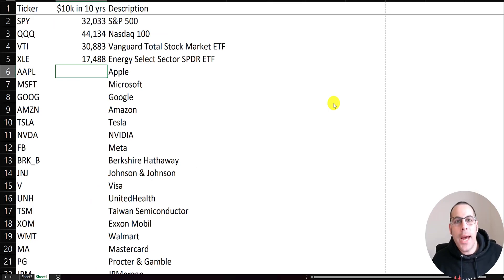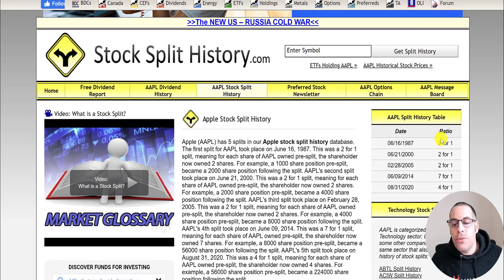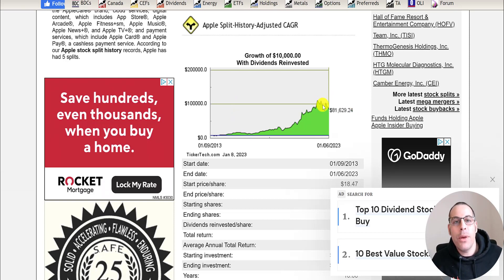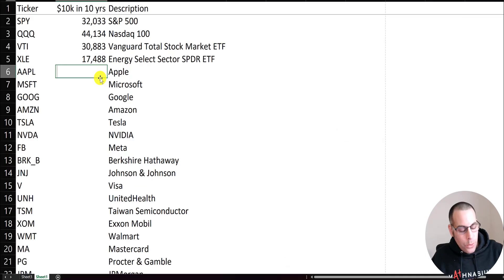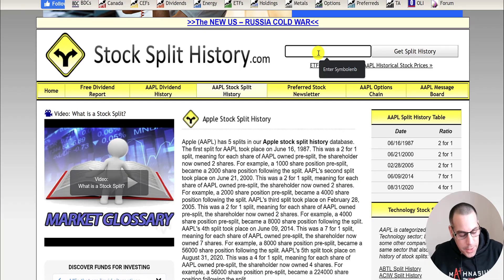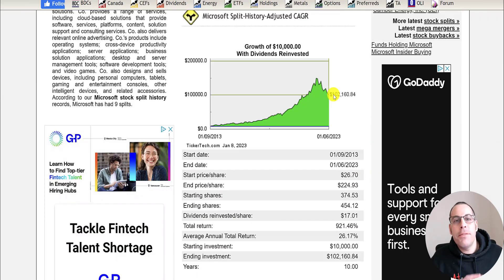Now let's look at the biggest company in the world, Apple. They've done lots of splits: a two-for-one in '87, another two-for-one, a seven-for-one, and a four-for-one. If you put $10,000 into Apple ten years ago, you'd have had over $100,000 two years ago, but now you'd be at $81,000 today. Still a great return — you would have been better off investing in Apple than these other indexes.